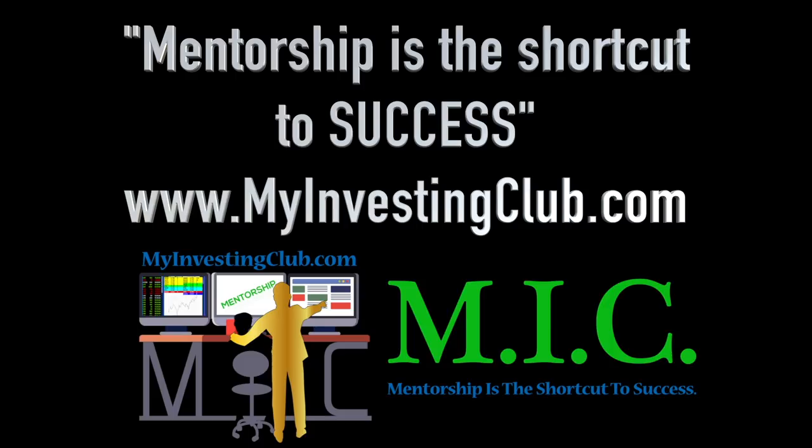A general reminder for those who do not know, MIC is having a one-year anniversary event where BOW is going to be trading live in front of our members. It's coming up August 17th. Mark your calendars.